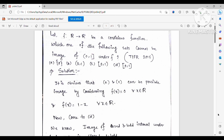Hello everyone, welcome to my YouTube channel. Today I am going to discuss an interesting problem of continuity. The question says: let f from ℝ to ℝ be a continuous function. Which of the following sets cannot be the image of the interval (0, 1] under f? The options are: singleton {0}, open interval (0,1), half-open [0,1), and closed interval [0,1].